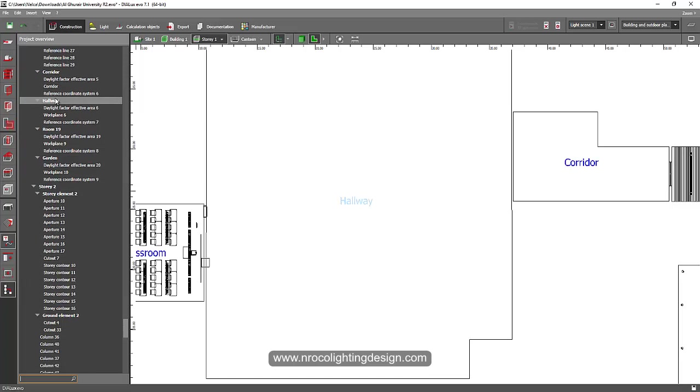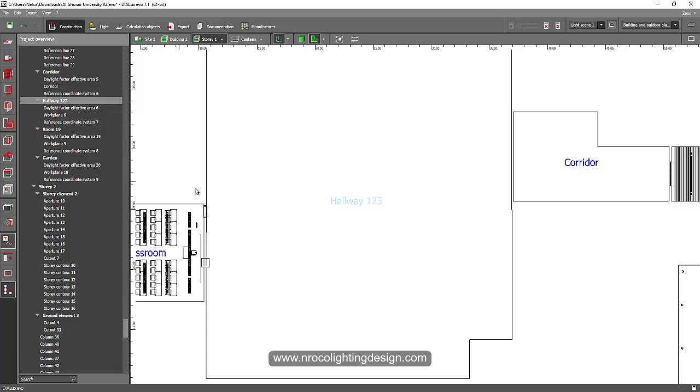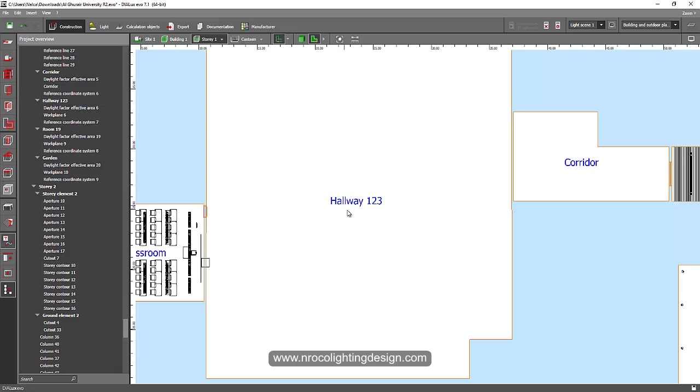And see, for example, the hallway. Click this one, double click, and then you can label it with, for example, hallway, one, two, three, and then enter. You can see it now that it's changed into hallway number three.